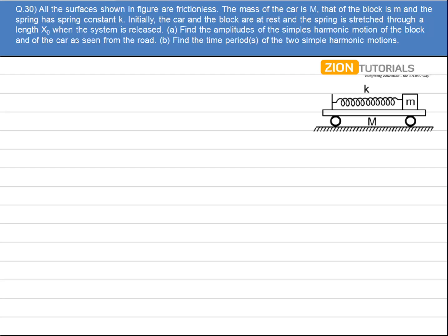All the surfaces shown in the figure are frictionless. The mass of the car is M and that of the block is m, and the spring has a spring constant k. Initially the car and the block are at rest and the spring is stretched through a length x0 when the system is released. Find the amplitude of the simple harmonic motion of the block or end of the car as seen from the road, and find the time period of the two SHMs.